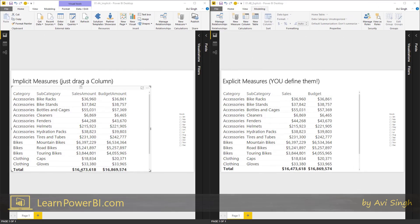To show you the next key difference between implicit and explicit measures, I have to go a little bit deeper. So stay with me here. What I have on the left is a model which is using implicit measures.